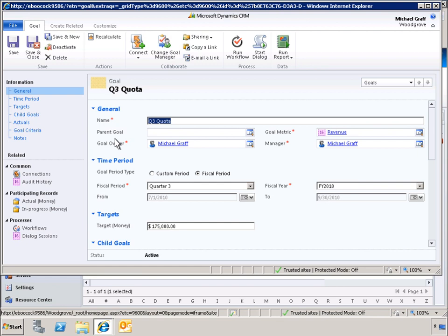This is the goal page for our company's Q3 quota. One of the key metrics for this goal is revenue. Let's look at what revenue includes.